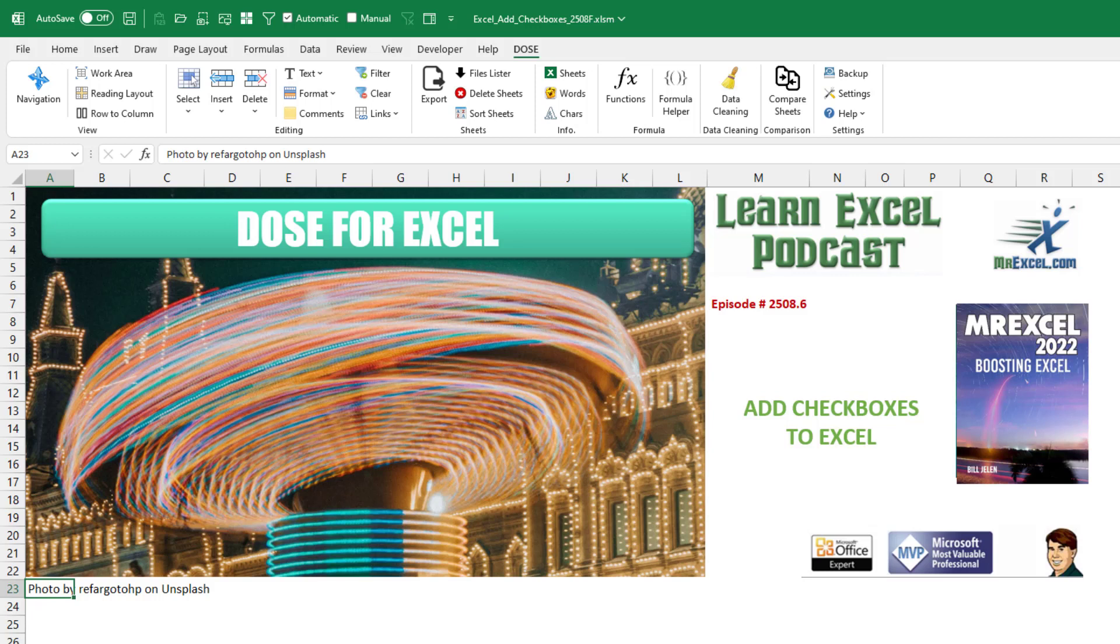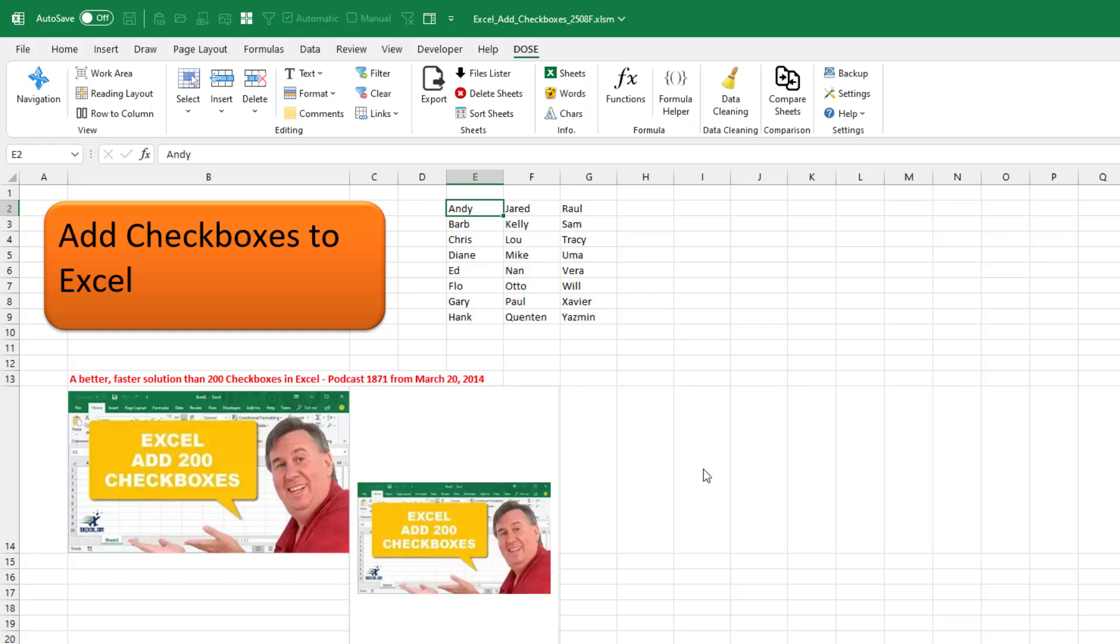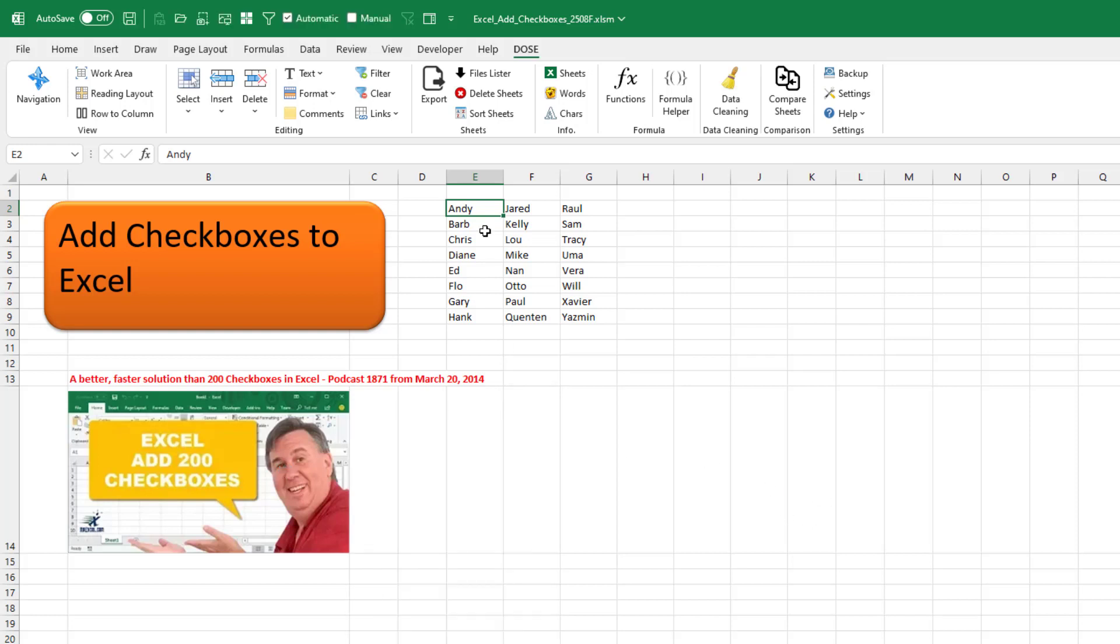How can we add checkboxes to Excel? This is a video from over eight years ago. How to add 200 checkboxes.